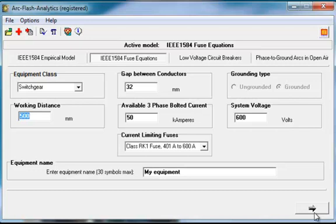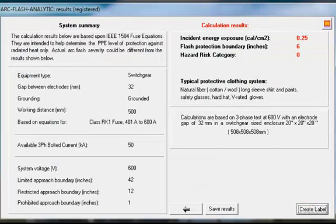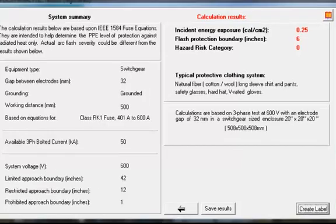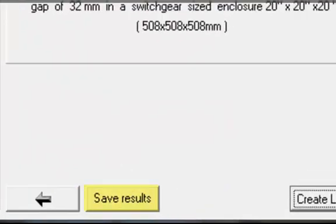System Summary and Calculation Results screen will be displayed by hitting the Next button. By pressing Save Results button, the results will be saved to a text file for future reference or printing. You can save results for different jobs under different name.